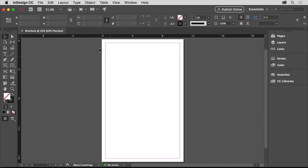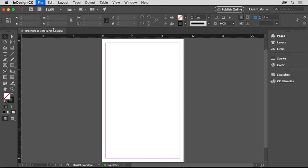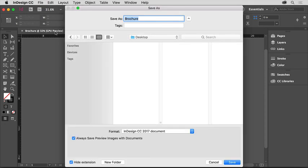Save this document by choosing File Save. Choose a place to save the document and make sure that InDesign Document is selected for the format. Notice the name of the file, it's brochure, and click Save.